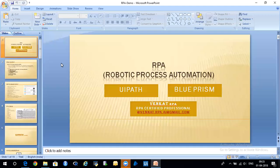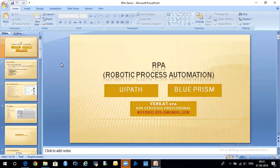I'm Venkat, having around 11 years of experience in IT, with most of my experience in the telecom domain. Since two years I started working on RPA technologies. I have expertise in both UiPath and Blue Prism tools. As part of my training I will cover UiPath in around 20 to 25 classes and around 50 classes about Blue Prism.